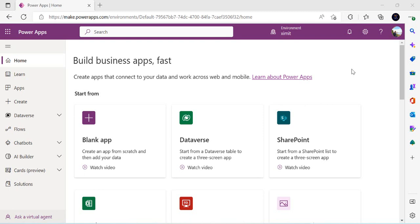Hello everyone, welcome back to the channel. In today's video we are going to see how we can upload files using Power Canvas App into a SharePoint library or OneDrive — that's what we are going to learn.